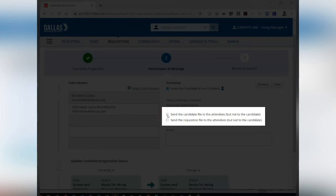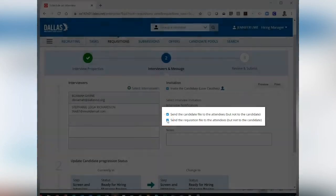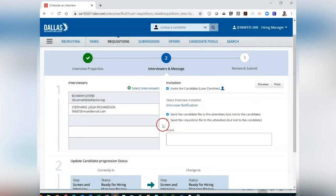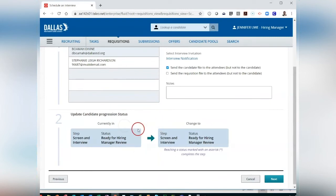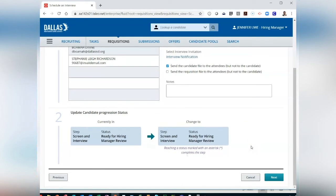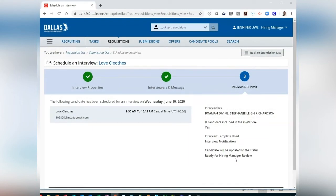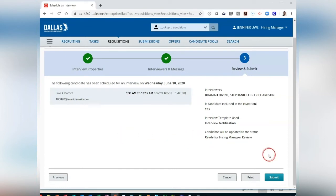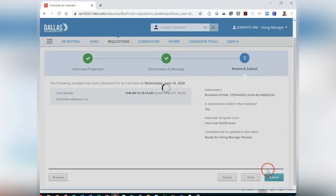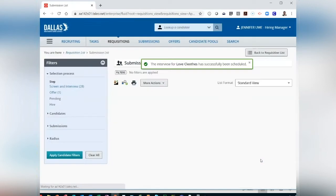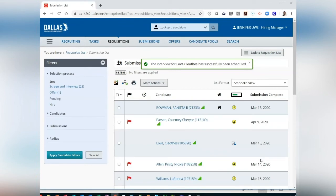From the Invitation section under Interview Notification, you can choose to send the candidate and requisition file to the members of your interview panel by clicking the boxes next to the options. If you are satisfied with the interview information, click on Next. Review your interview information, then click Submit to send out the interview to the candidate. The interview invite will be an Outlook Calendar invite.